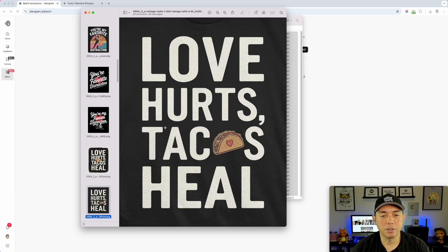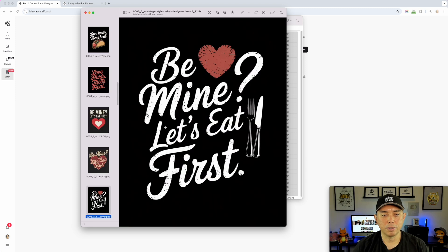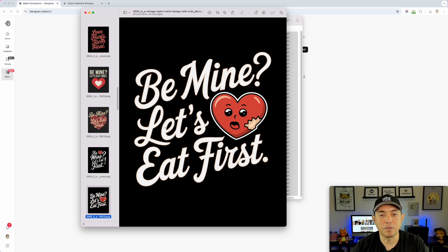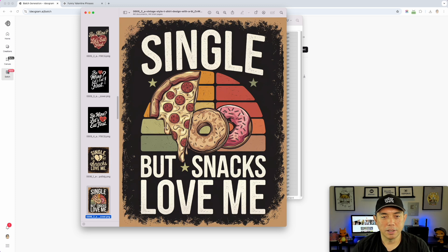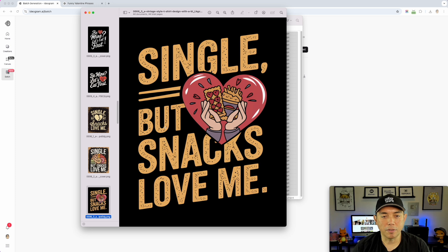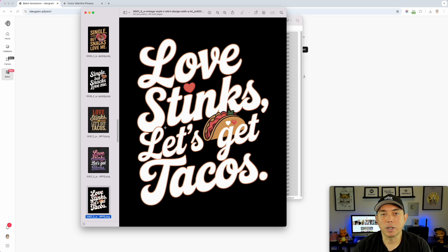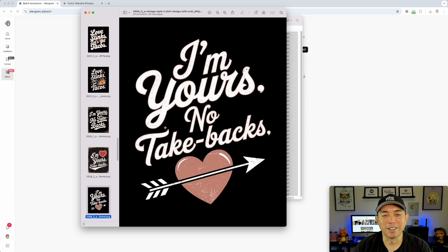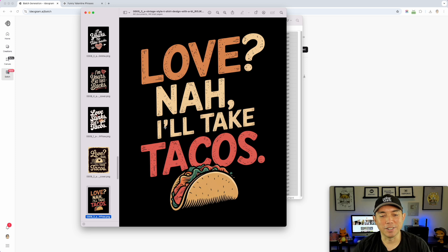Here are the results — 'Love Hurts,' 'Cupid Needs Better Aim,' and so on, each with four variations. They're all very different — the font, typography, and graphics vary across each set. They're not just the same image with a different font. Ideogram knows what a t-shirt design should look like, and it wrote everything correctly too. Some have more graphics than others, but the layout is really solid.